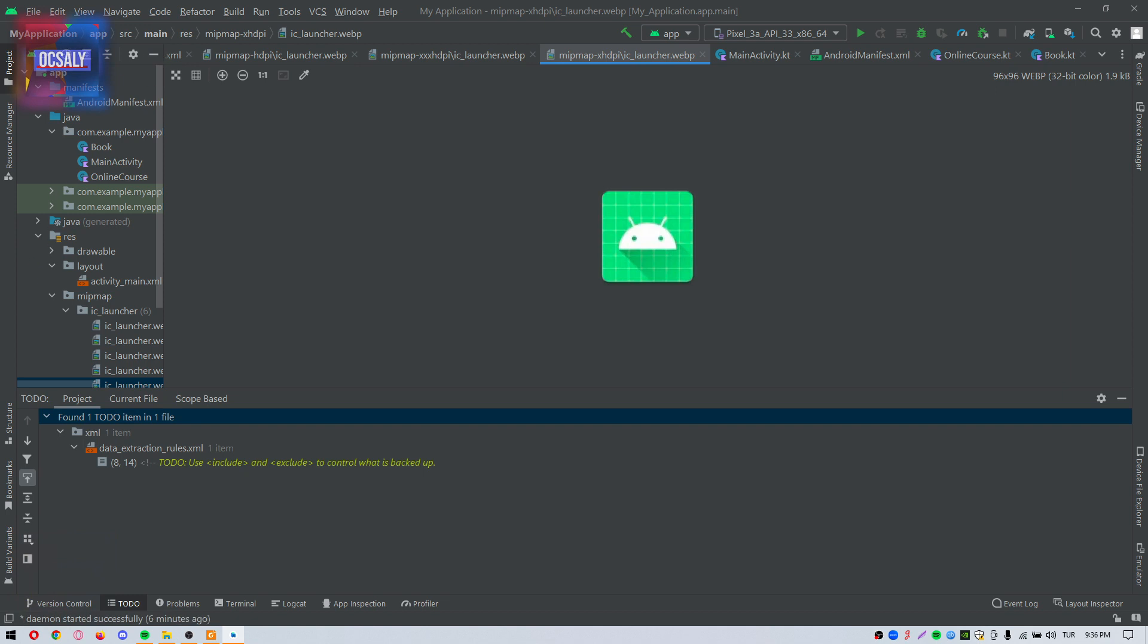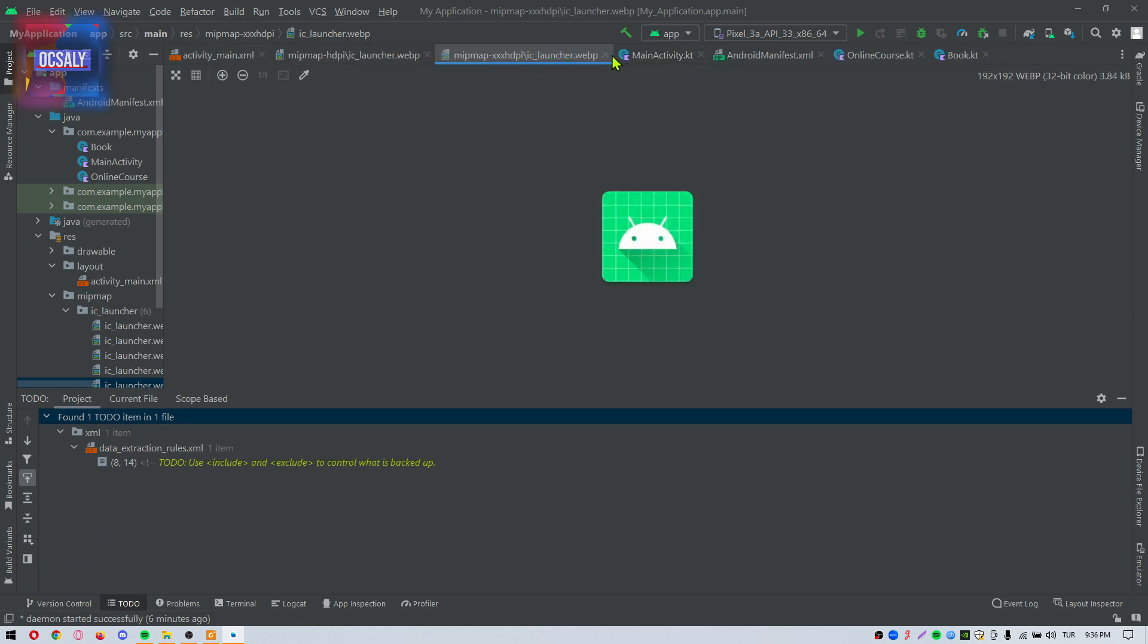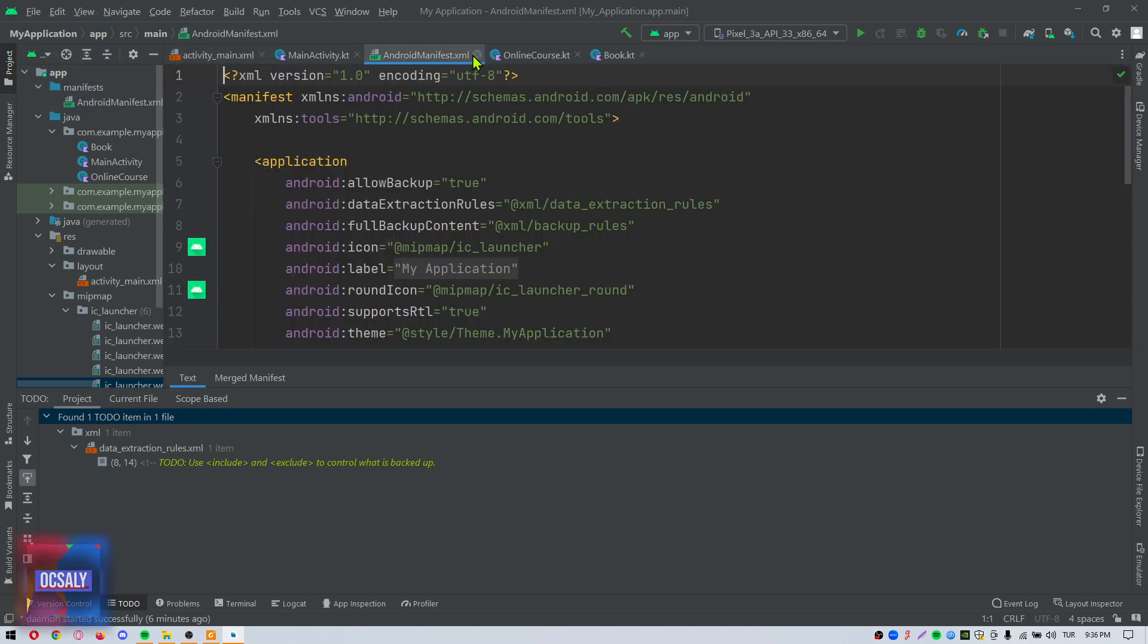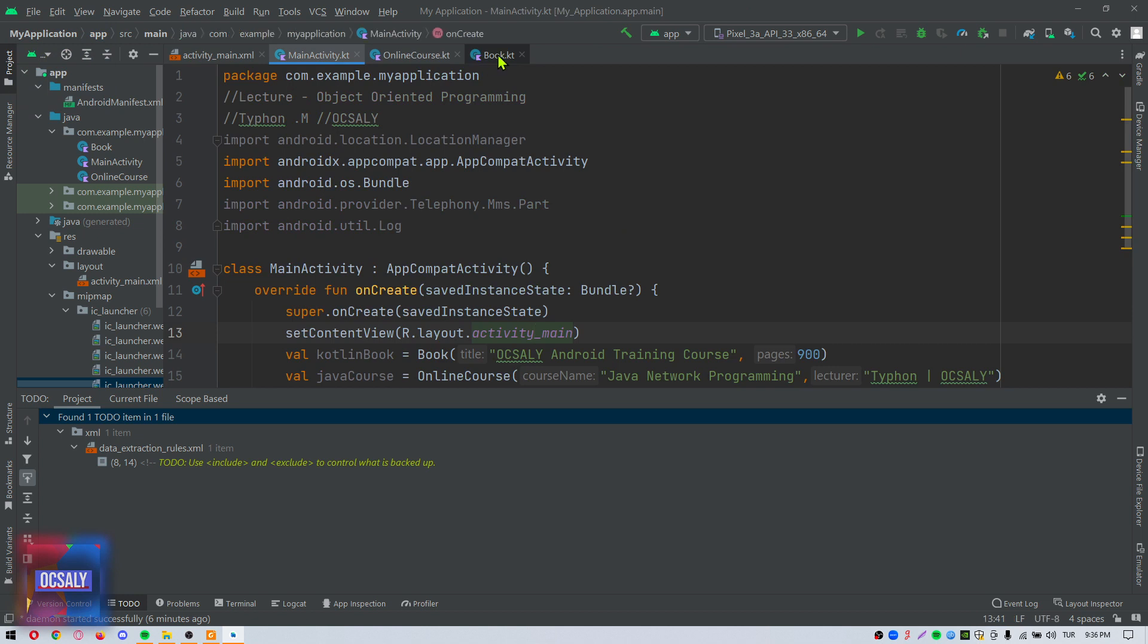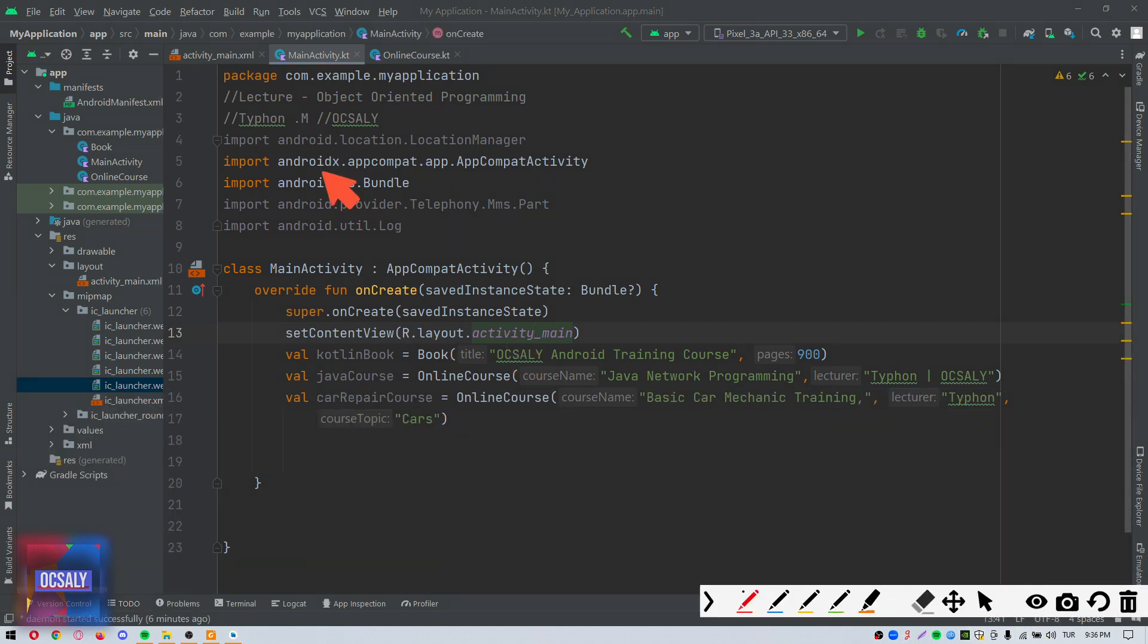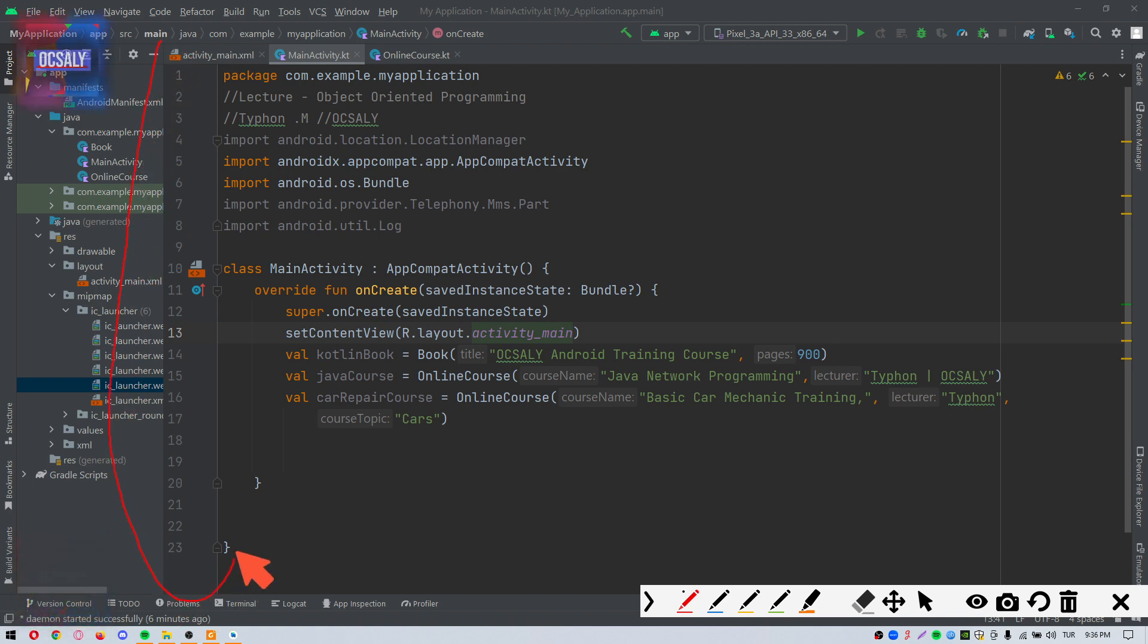We also have the editor gutter area. Let me go to the code editor and show you what is the editor gutter area. This is the editor gutter area here.